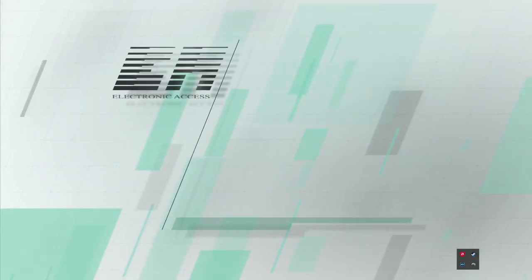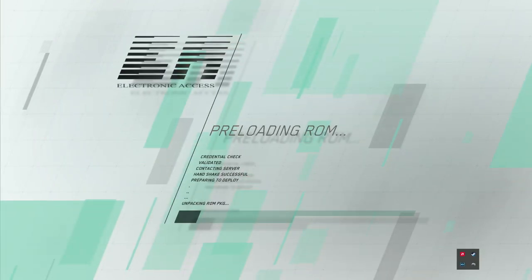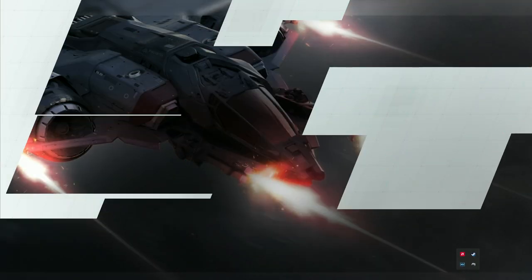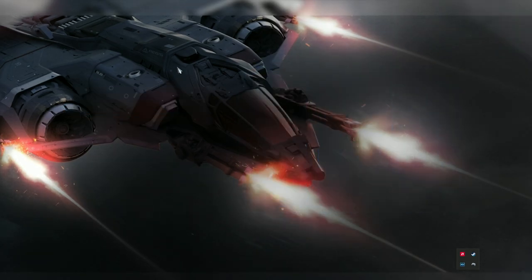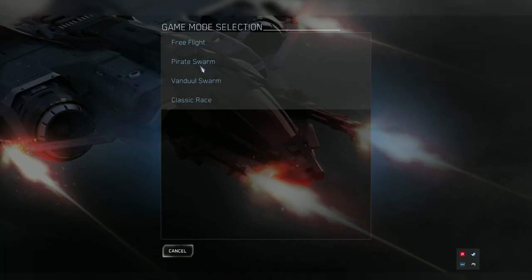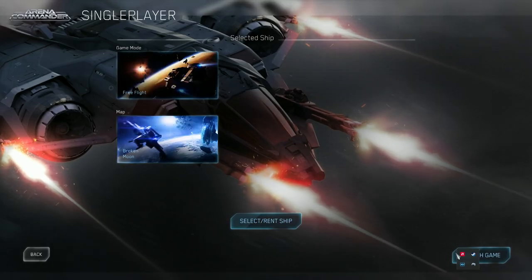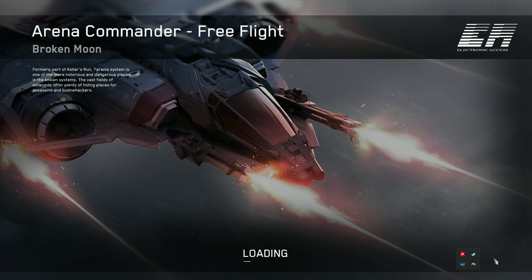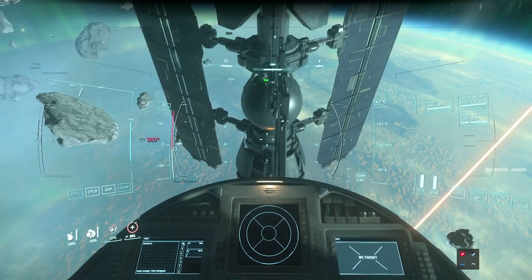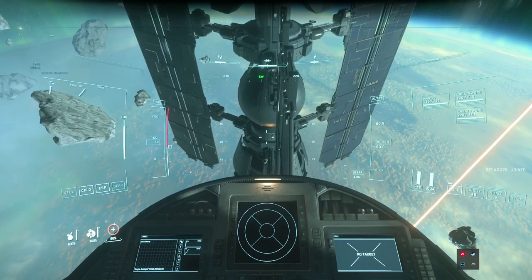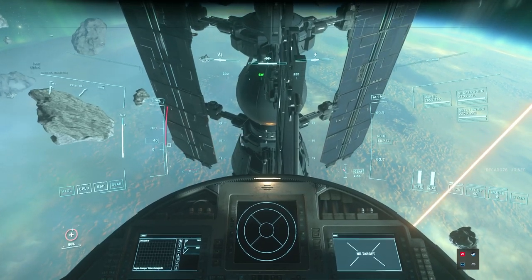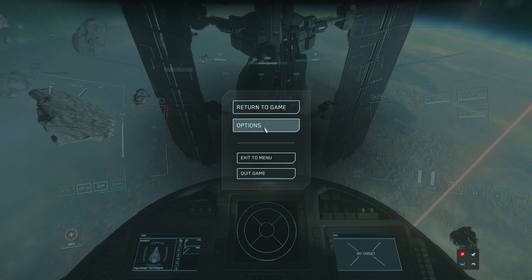OK, I'm just going to go into Arena Commander because it's just fast to get into the ship. Once we are in game, you see it's working but that's because I have already remapped this. I'm going to show you how to remap it as well.